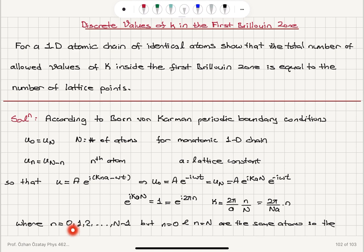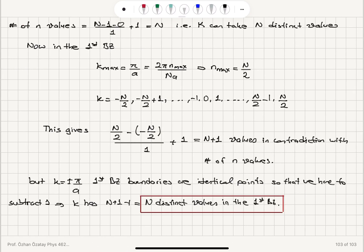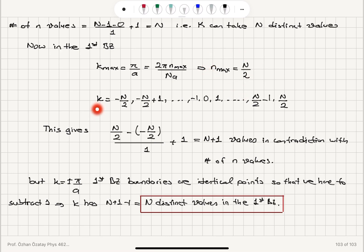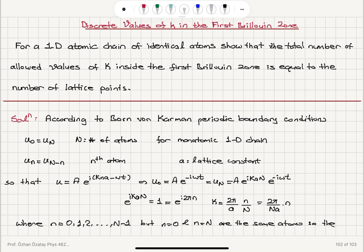n can take values from 0 to N minus 1, since n equals 0 and n equals N are the same atom. So the number of distinct n values is N, meaning k can take N distinct values. In the first Brillouin zone, the maximum value of k is π over A, which tells us the maximum value of n is N over 2.